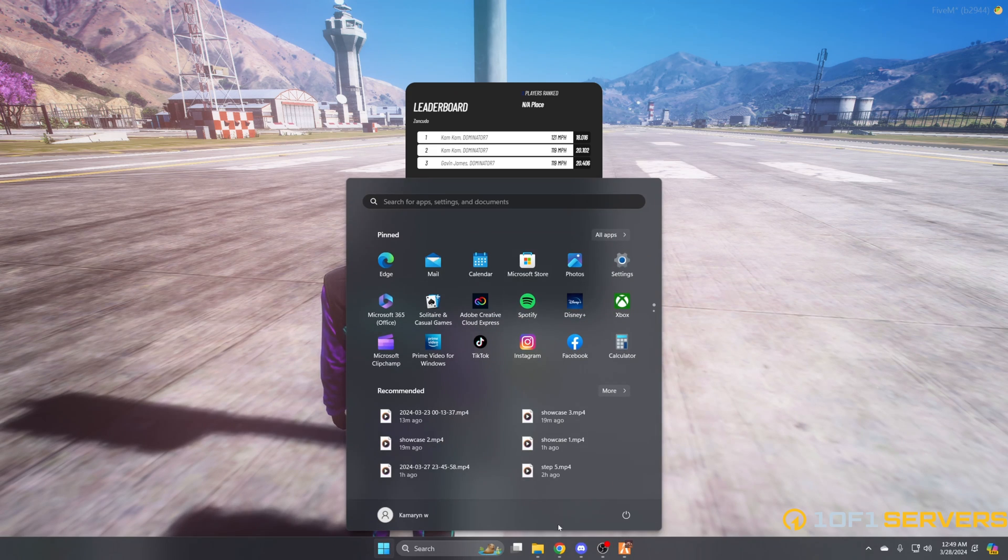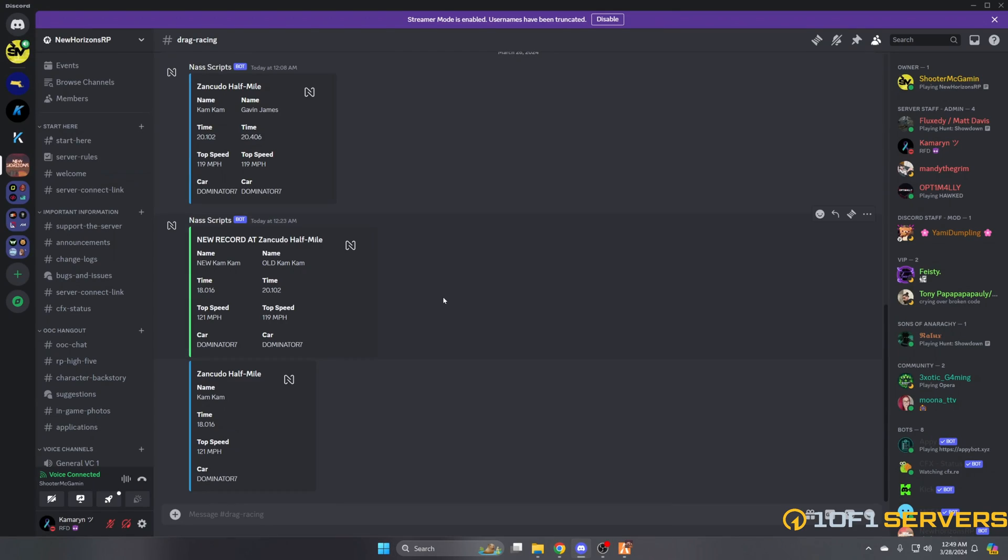Now, if you go to Discord and find the channel you created for the webhook, it displays members of the race, the times, top speeds, and the vehicle that was used. So this is a race with me and Shooter. Our times, the top speed, and the vehicles we each use, which were the same.